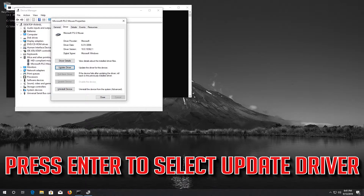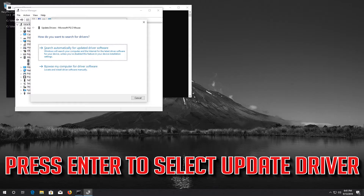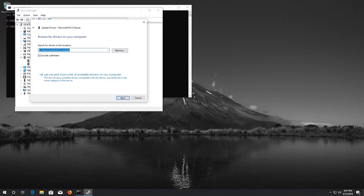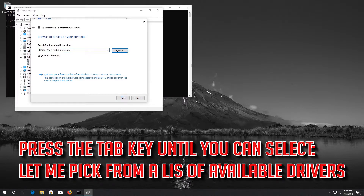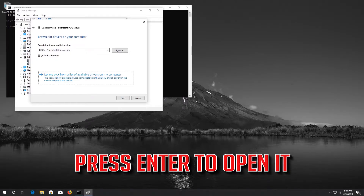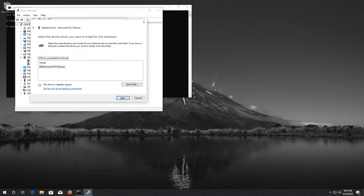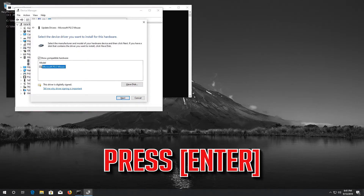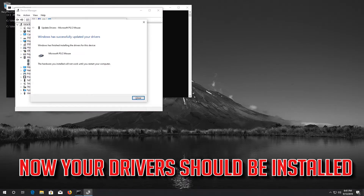If that didn't work, press Enter to select Update Driver. Press Enter to select Browse My Computer for Driver Software. Press Enter to open it. Press Tab to select your drivers and press Enter. Now your drivers should be installed.